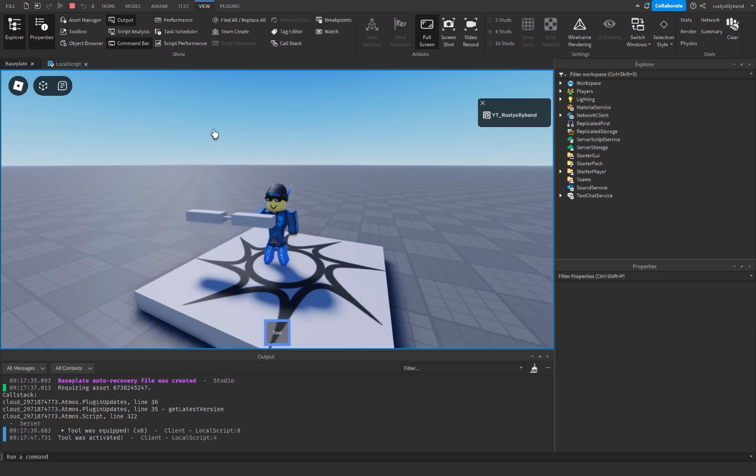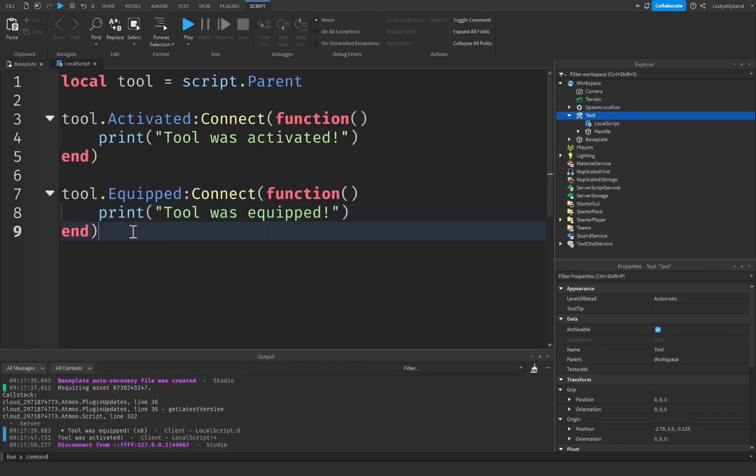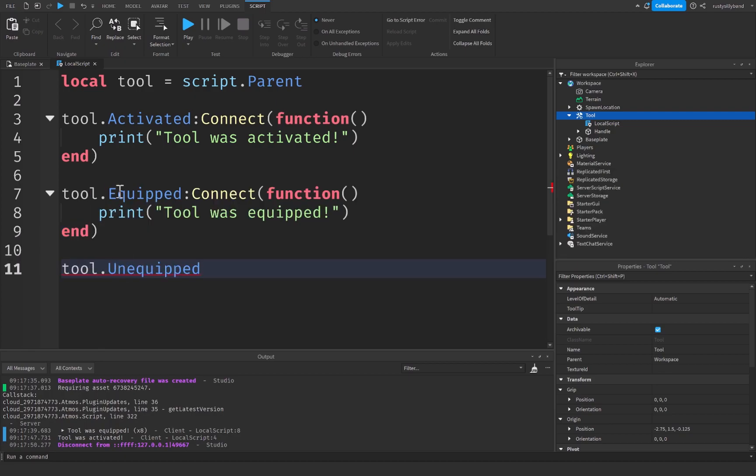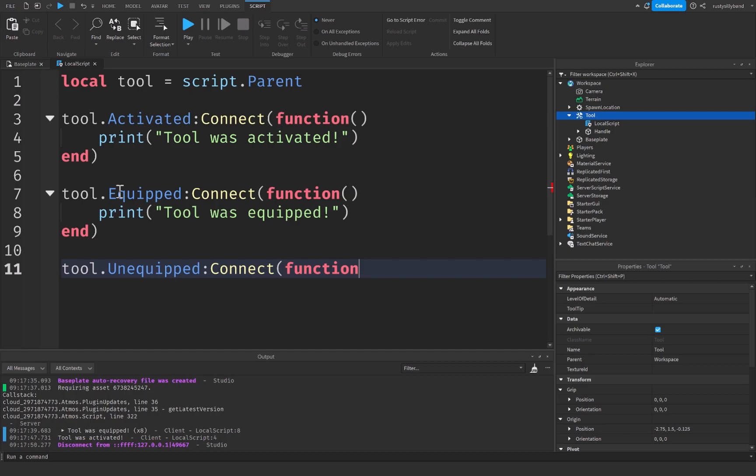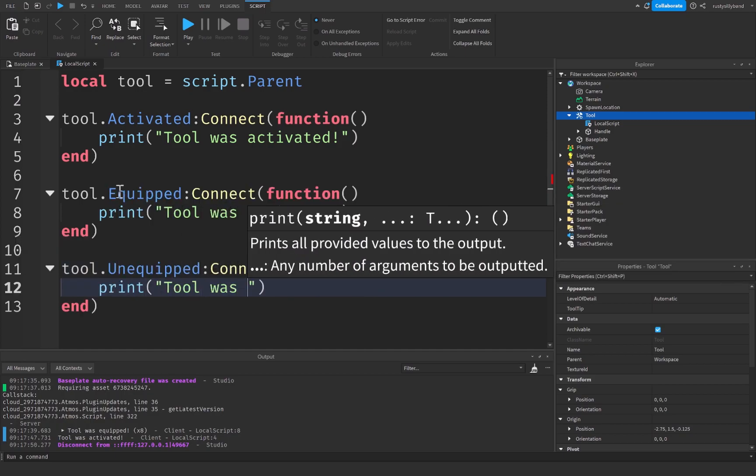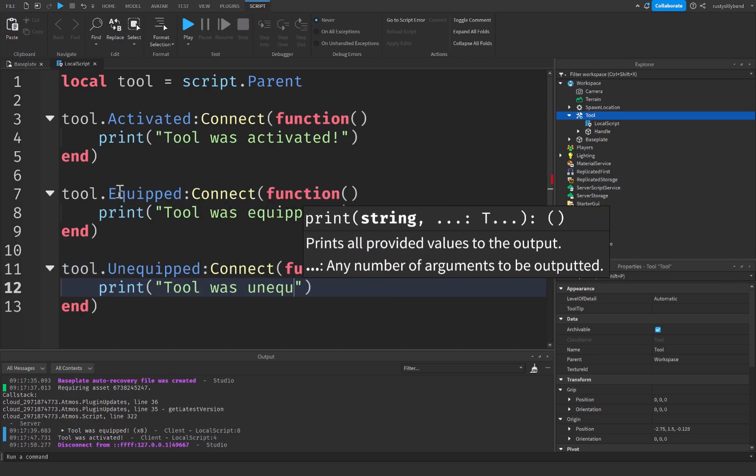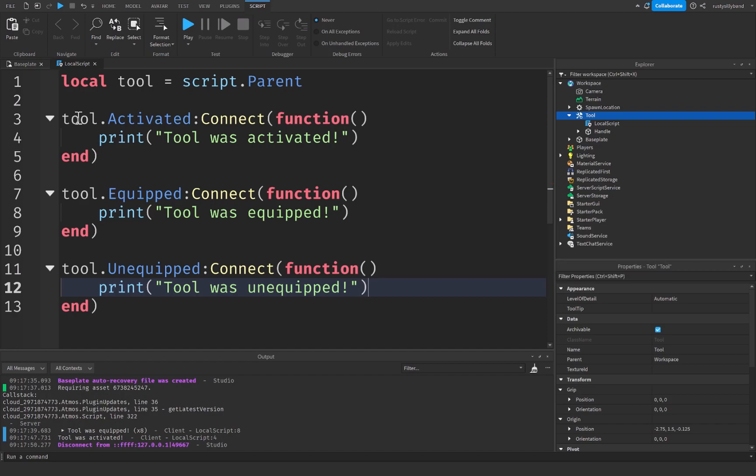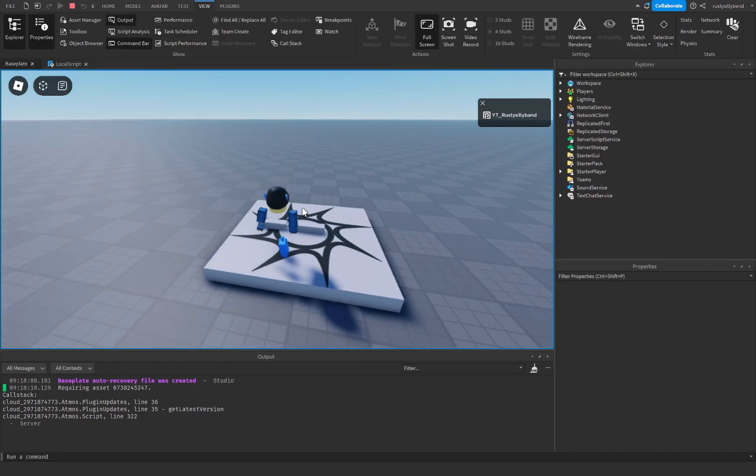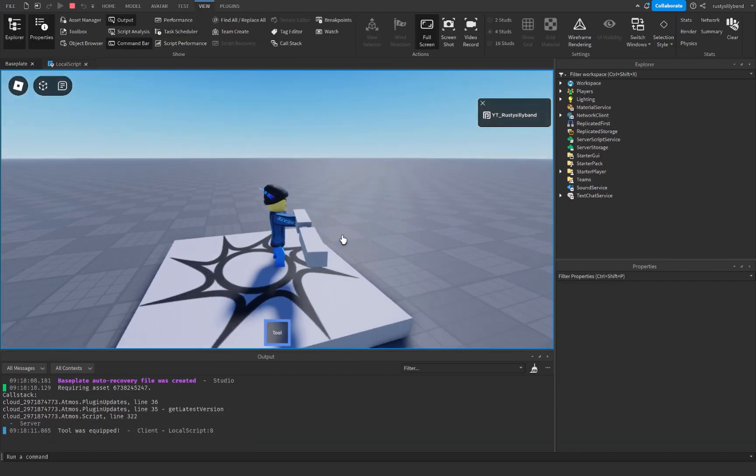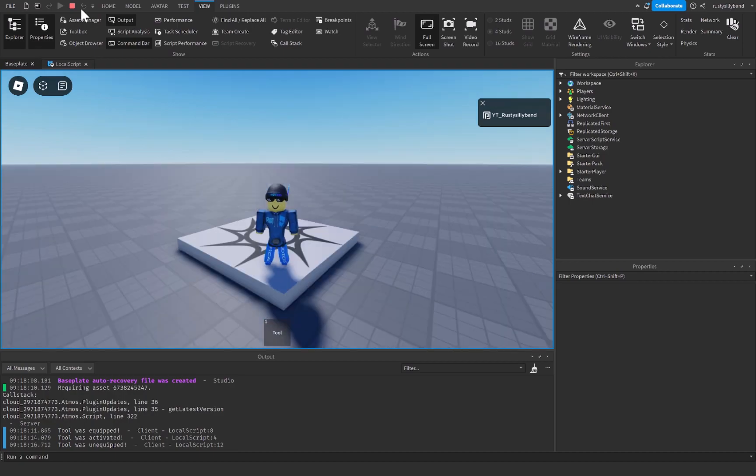Now we can equip the tool, we can activate the tool. Everything's going well. And you probably noticed that since we have an equipped event we also have a tool dot unequipped event. Let's go ahead and connect another function here and print tool was unequipped, one more exclamation point. You'll now notice that when we pick up our part it'll say tool was equipped. Clicking our part tool is activated. And then unequipping our tool, tool was unequipped.